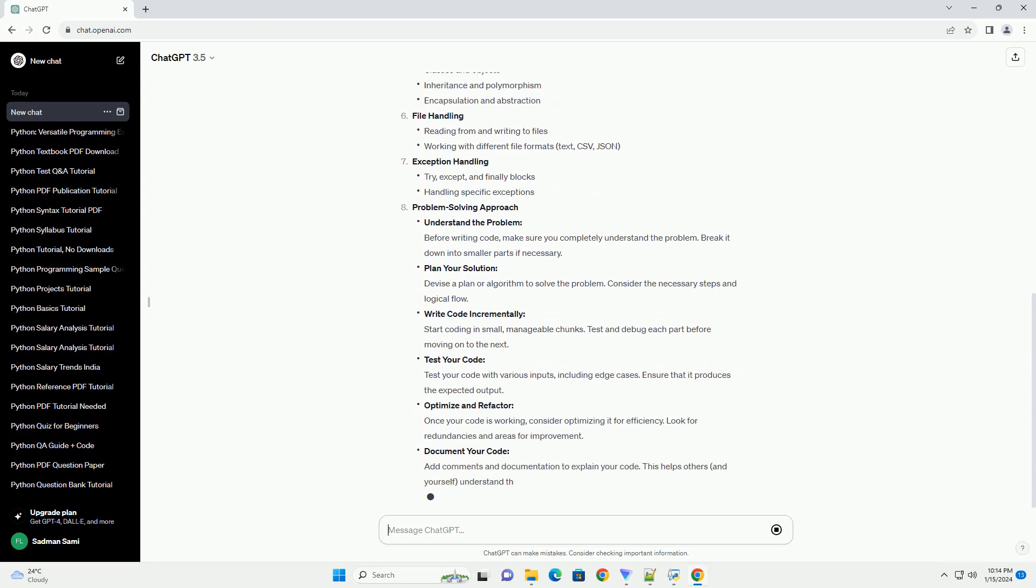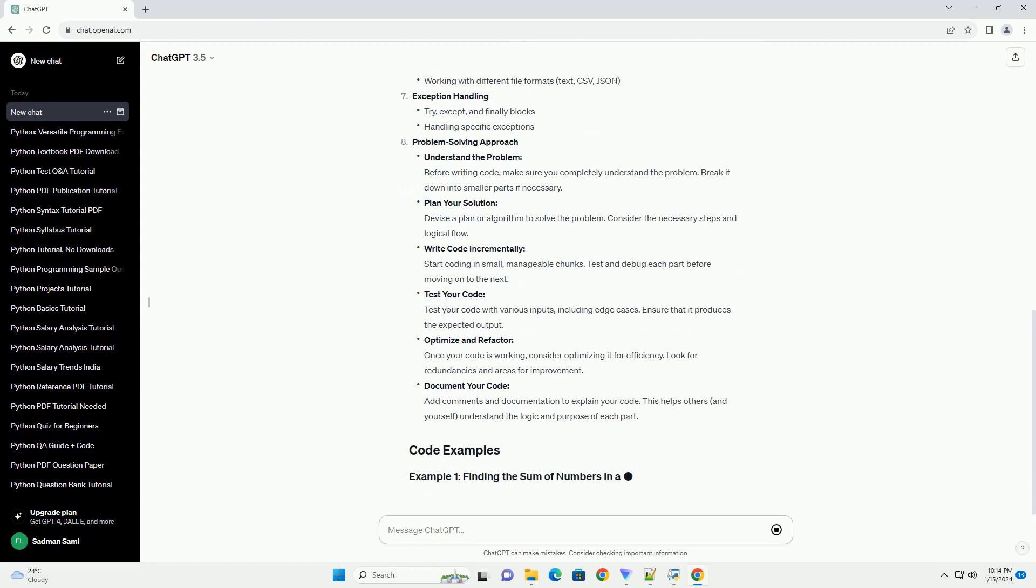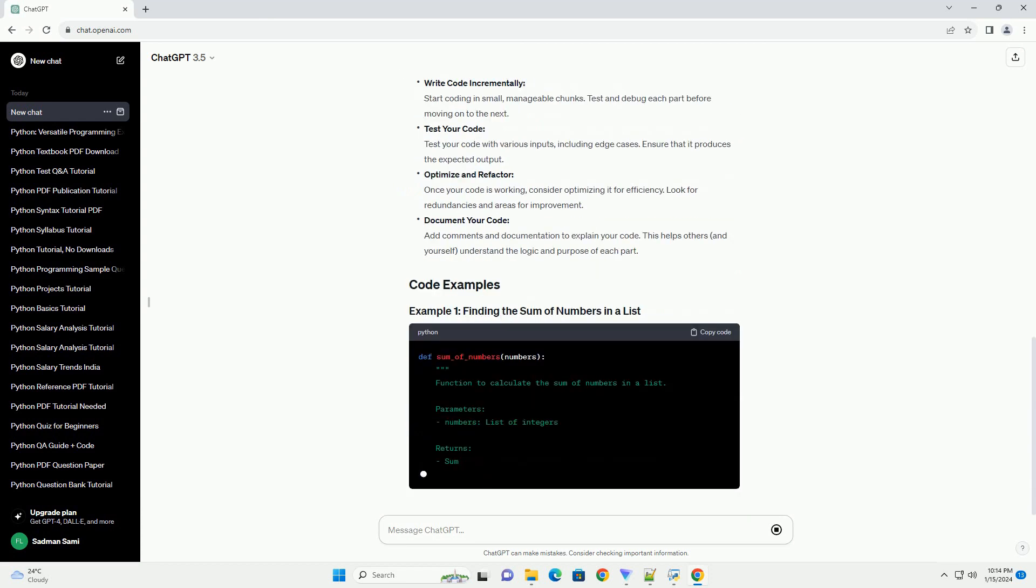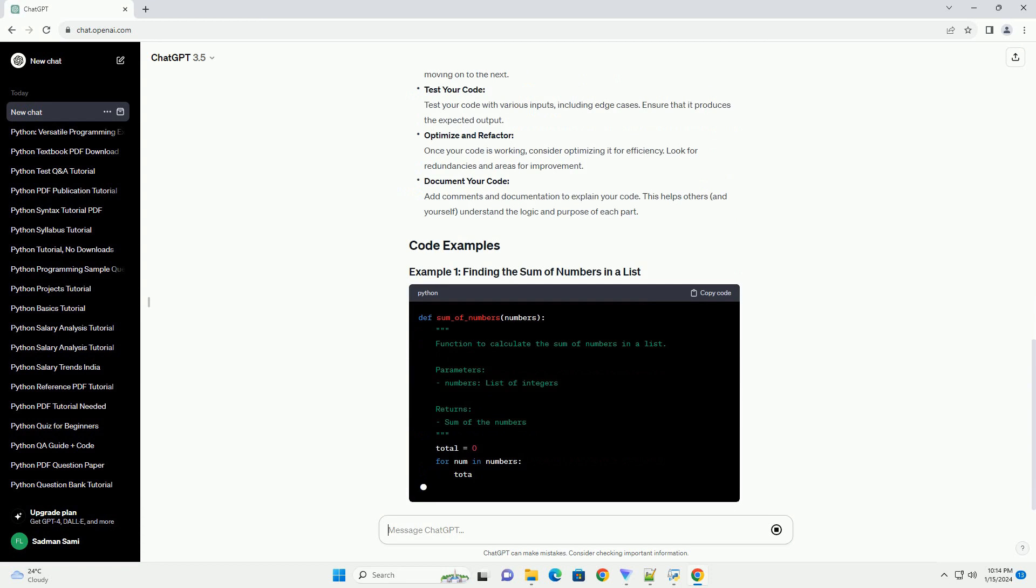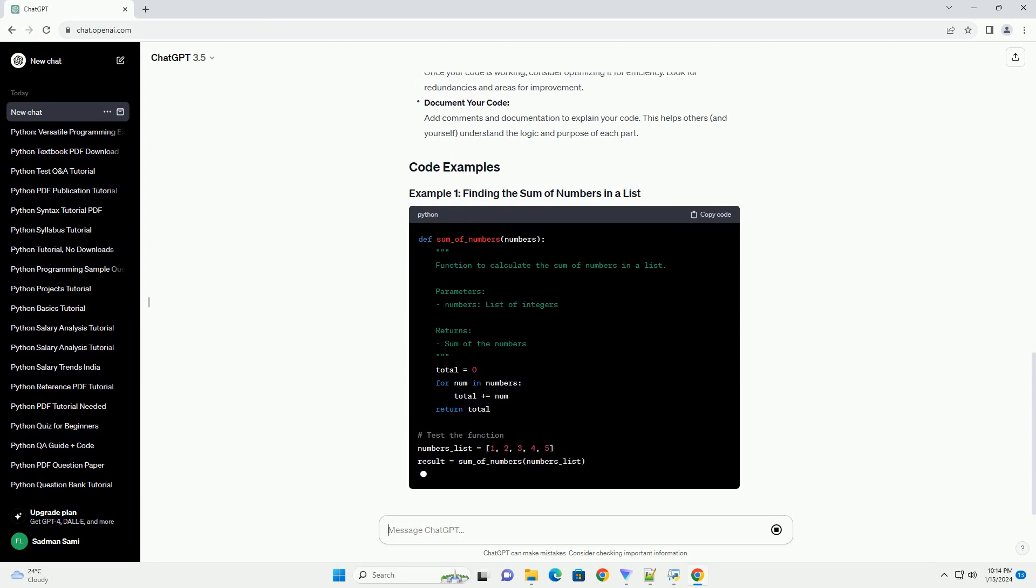Understand the problem. Before writing code, make sure you completely understand the problem. Break it down into smaller parts if necessary.